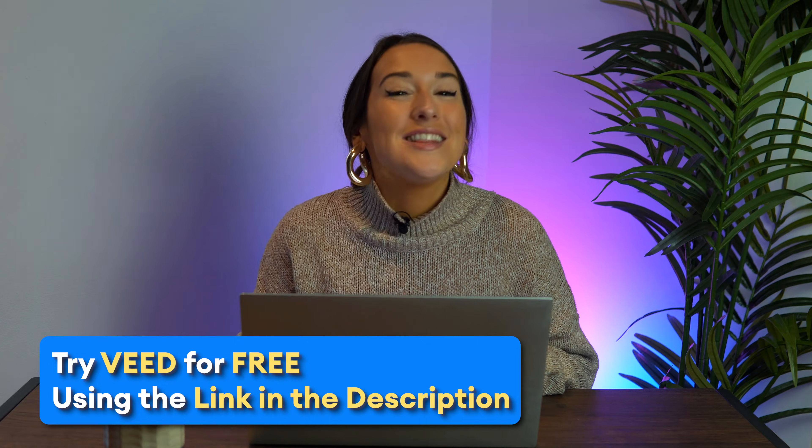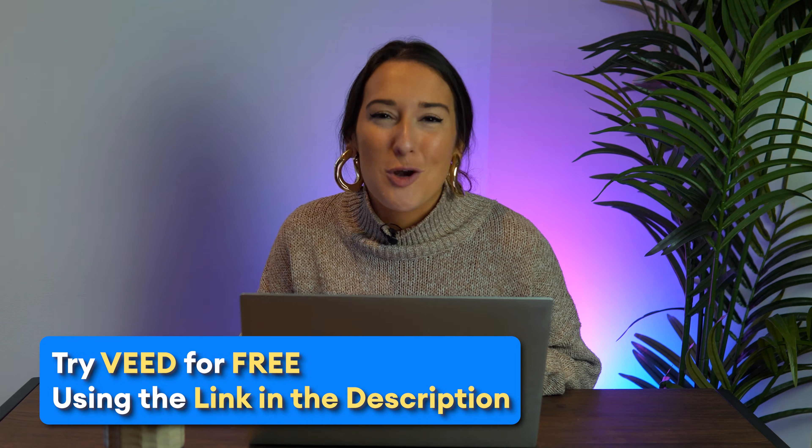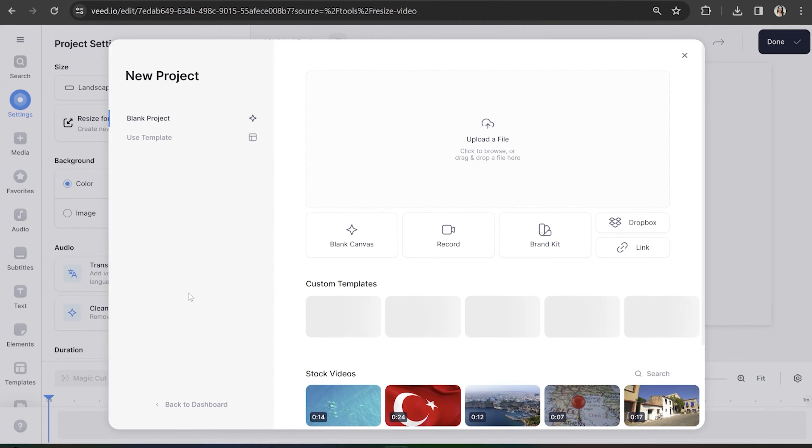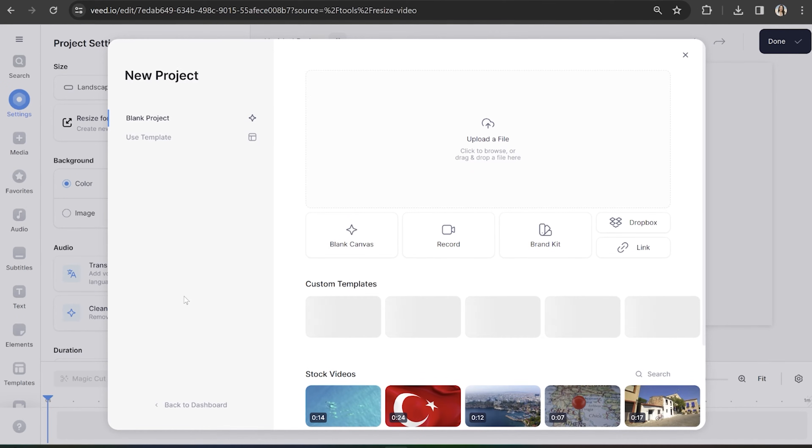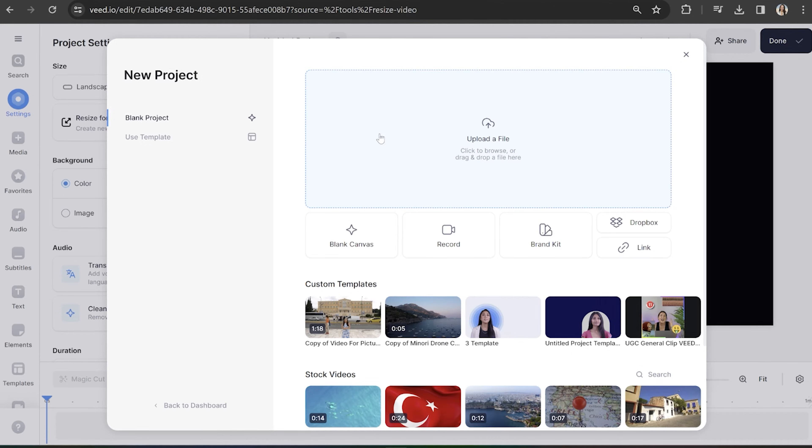Let's get started. The link is down in the description. On Veed, click choose video and that's going to bring us right into the editor.